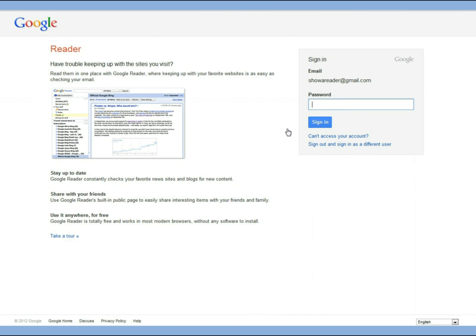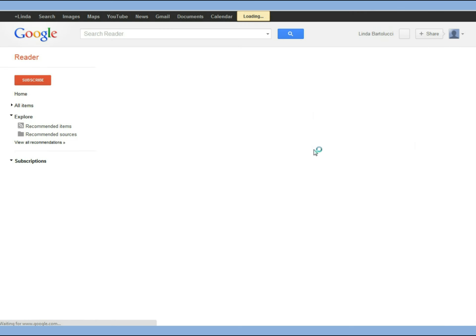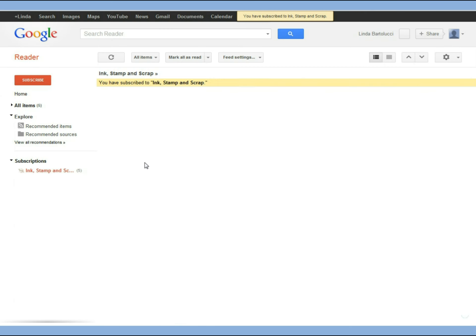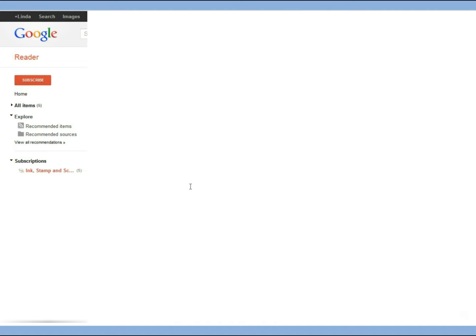Google would ask you to log in to your account if you weren't already logged in and then all you have to do is click subscribe to add this to your list of subscriptions and it will show up on the left side of the screen.